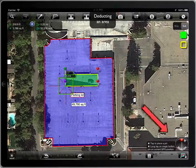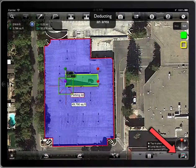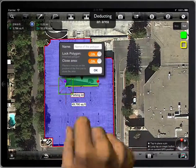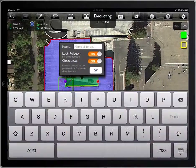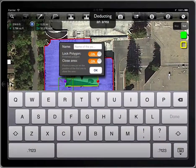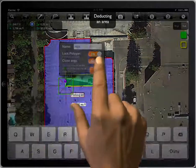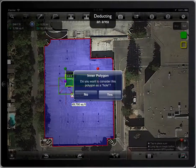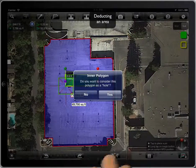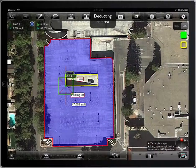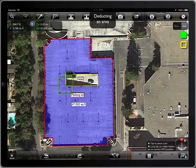When the polygon is locked, let's give it the name — 'Hole', for example. MeasureMapPro will detect that it's an inner polygon and will ask whether it must be considered as a hole. We answer yes, and that's all.